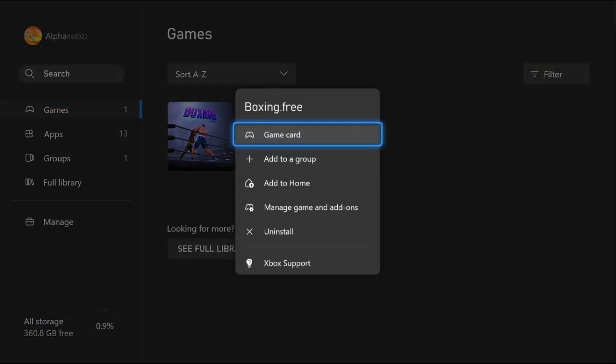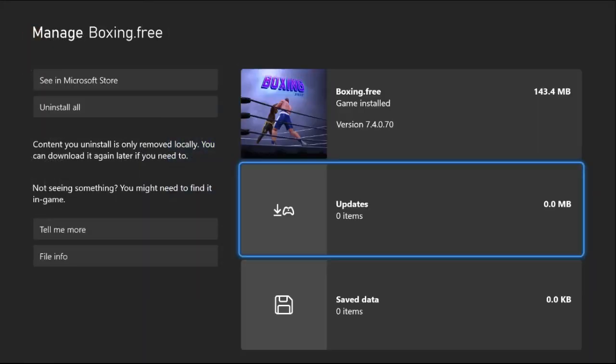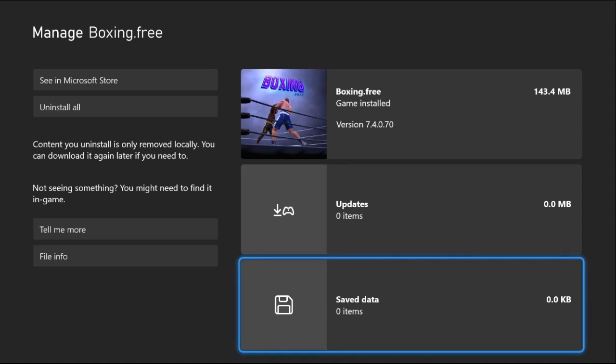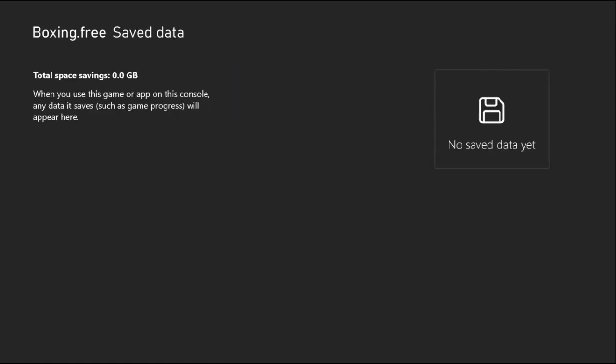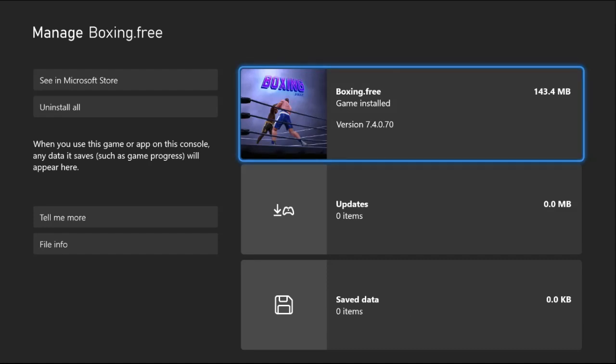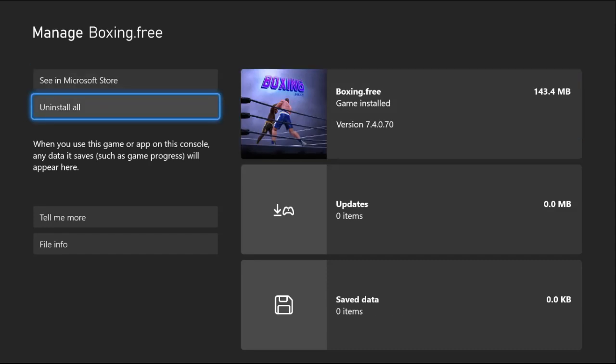Select Manage Game and Add-ons. Once you're here, go to Save Data and select the Delete Everywhere option. You can also choose Uninstall All and select Uninstall.